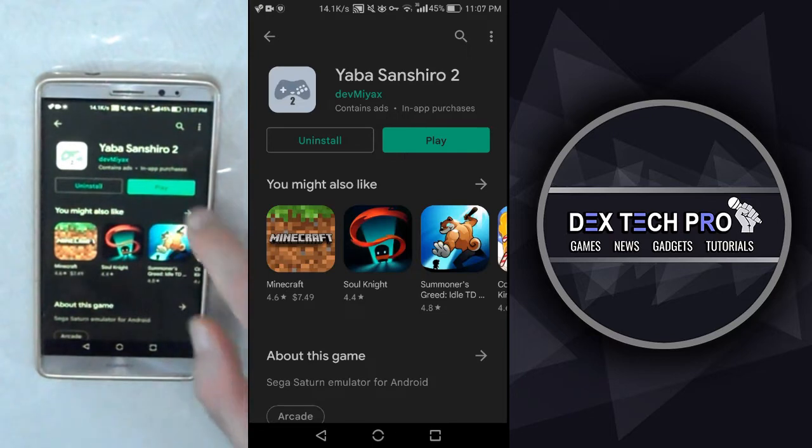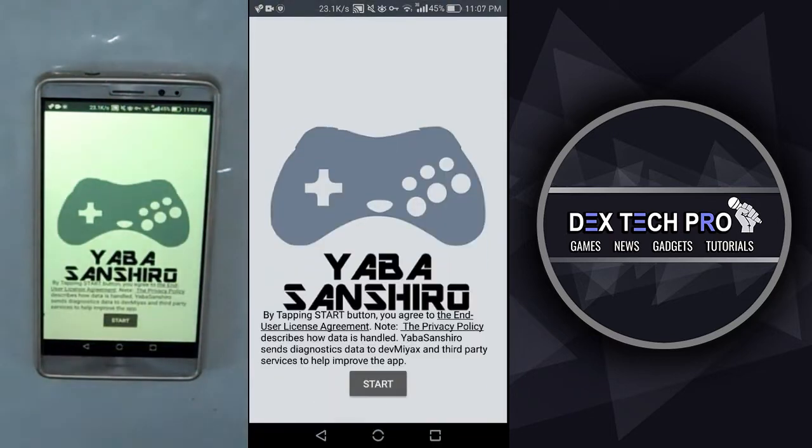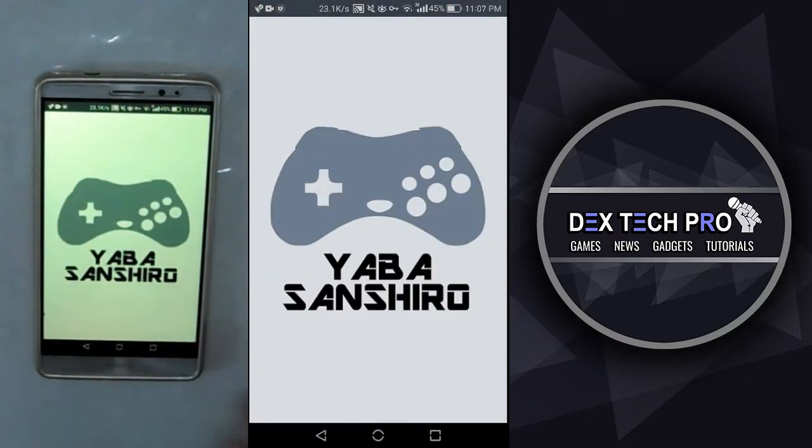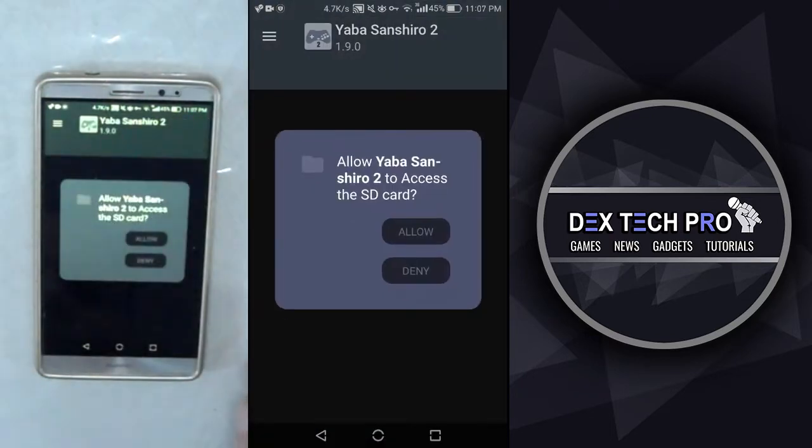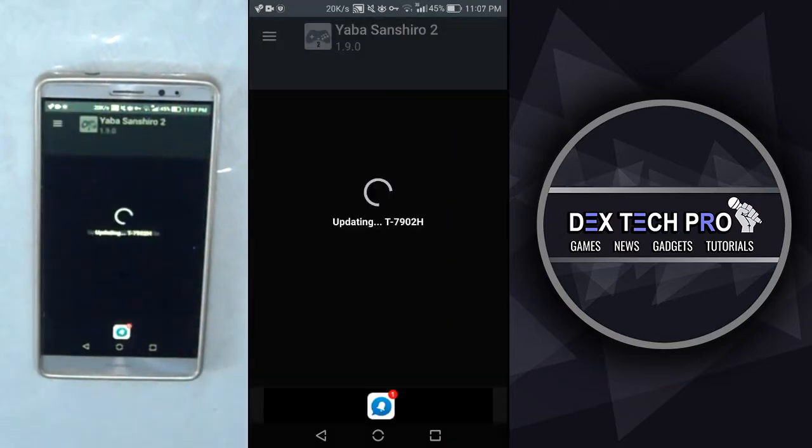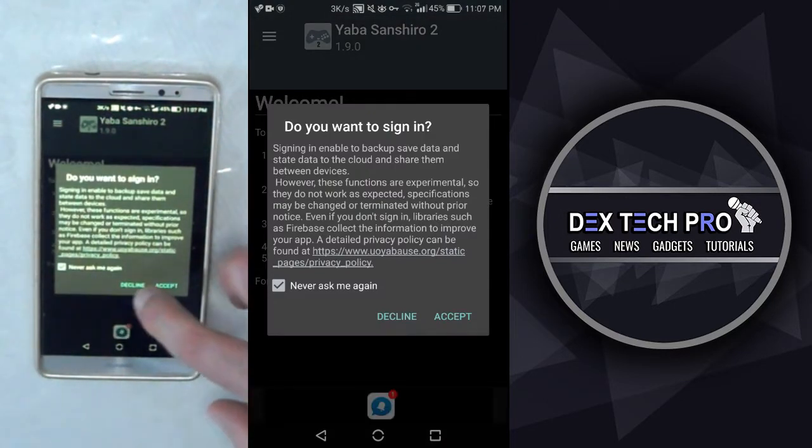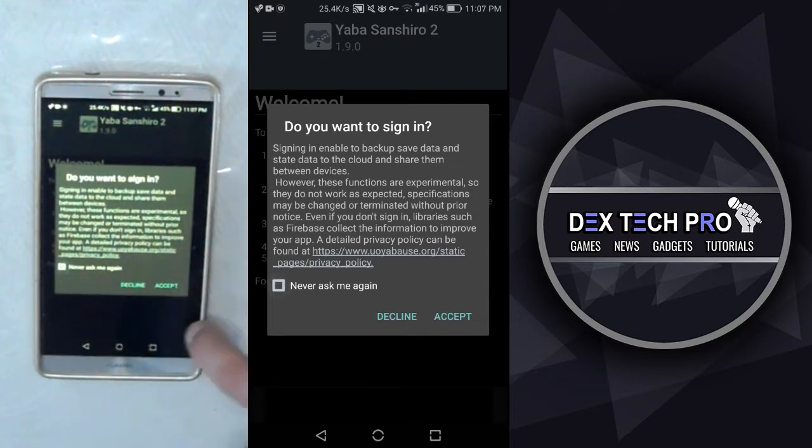Great. Open it up. Tap on start. Give the SD card access to read files from phone storage. I want to sign in, so I decline it and never ask me again.